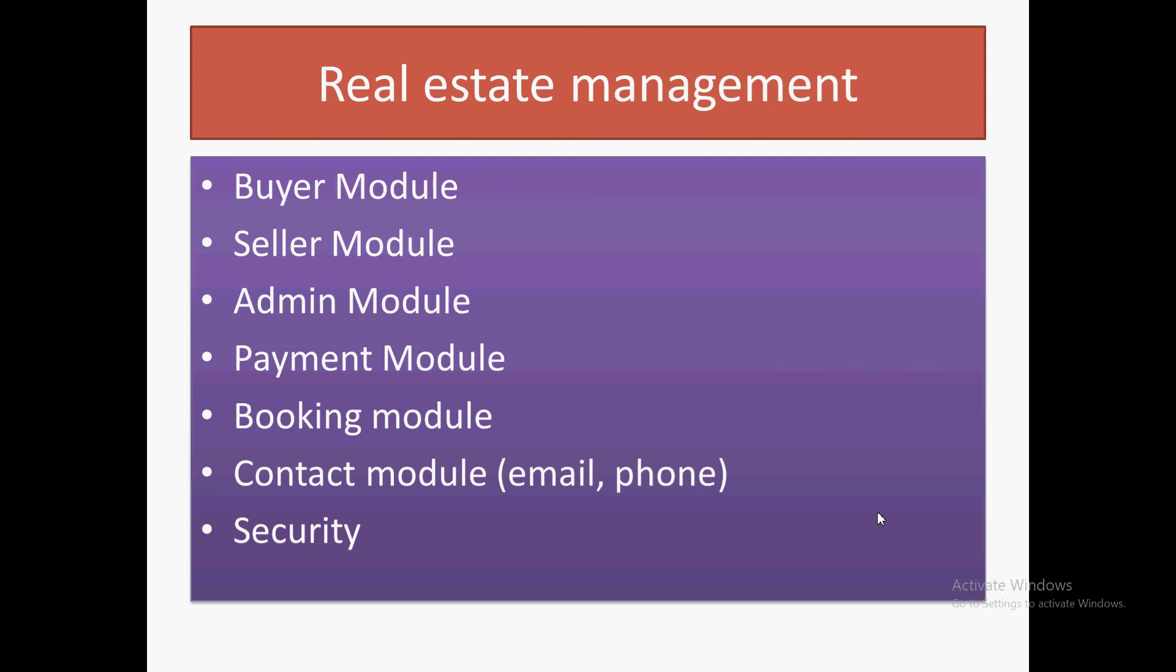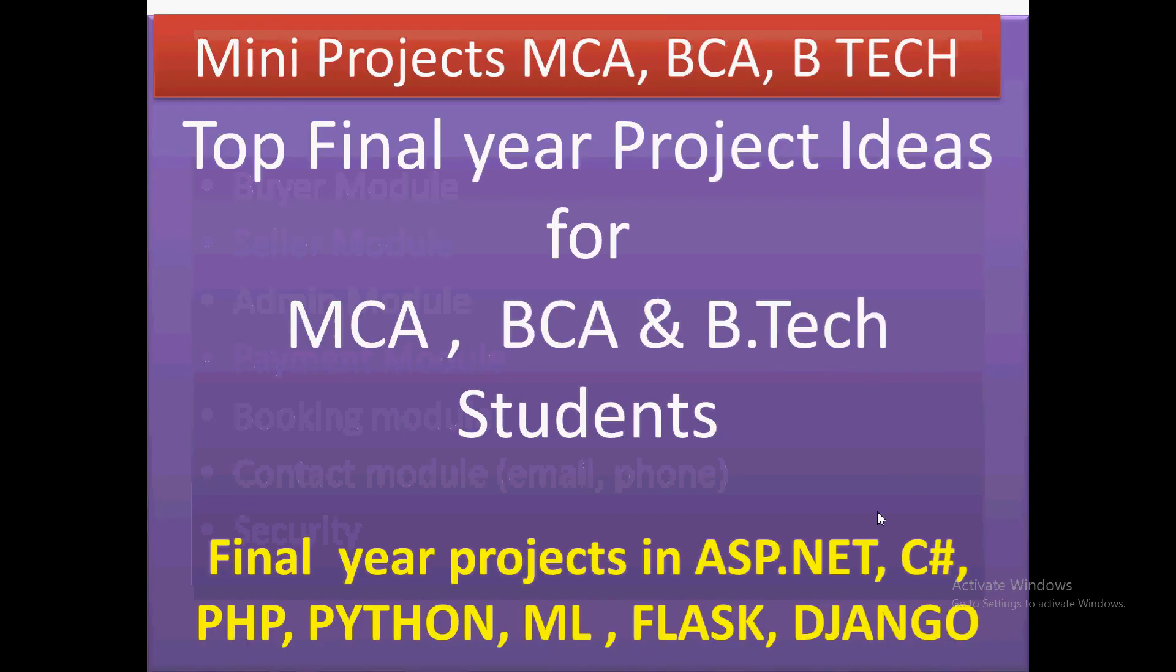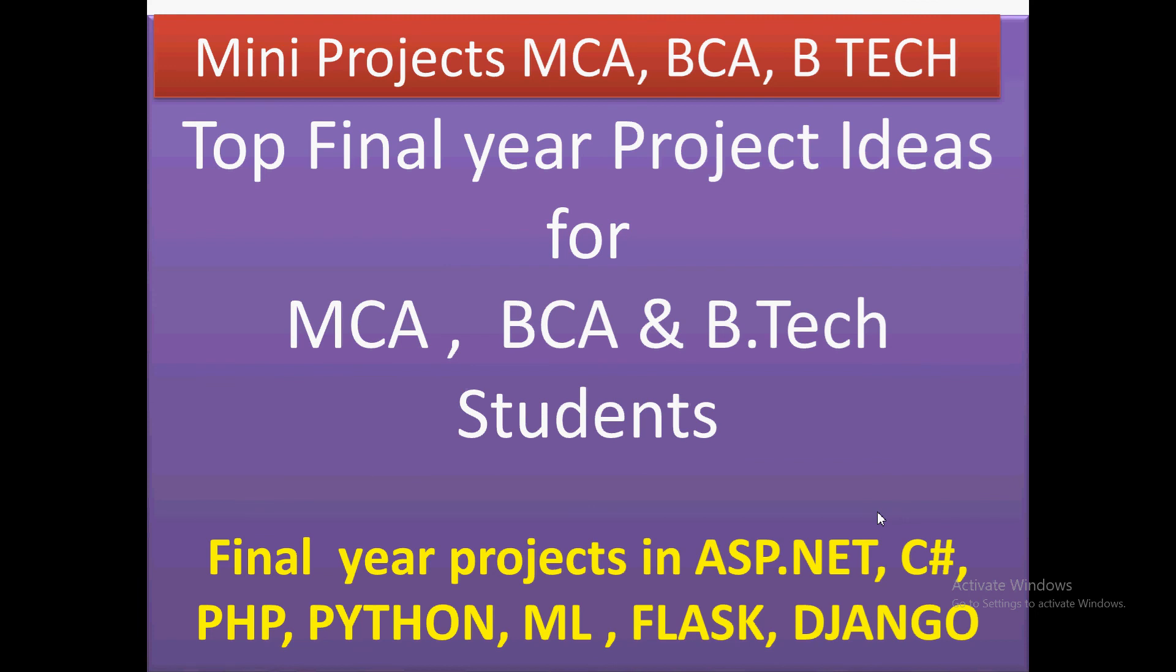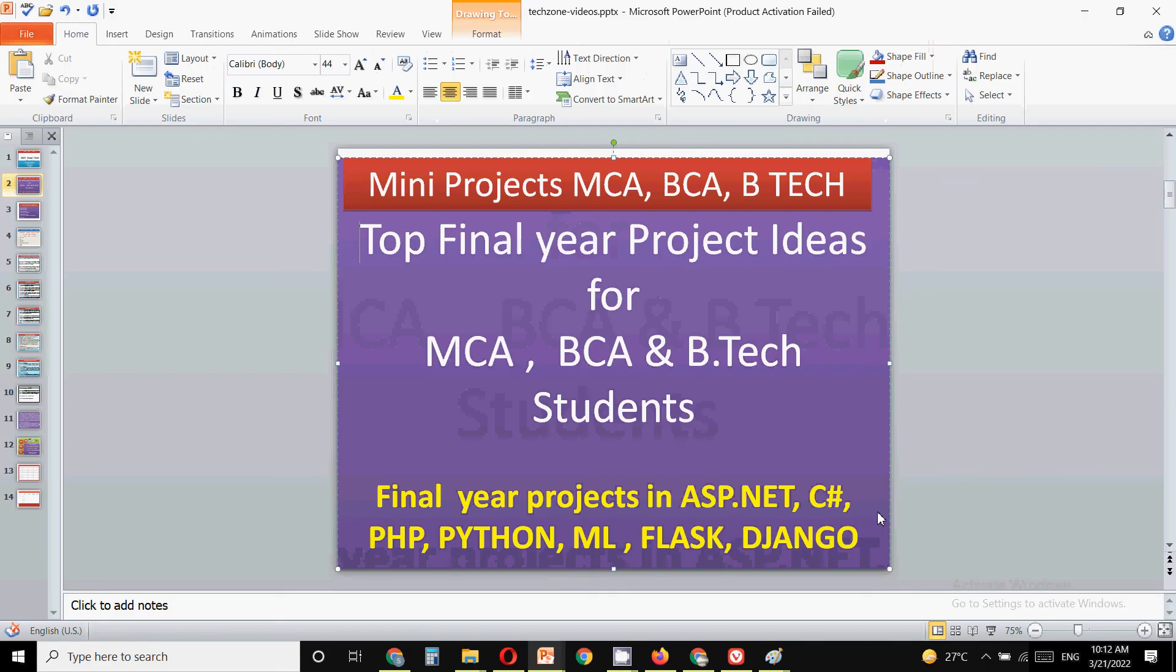Friends, this was all about a new project idea for final year students. If you like this video, please like, share, and subscribe. Thank you for watching this video.